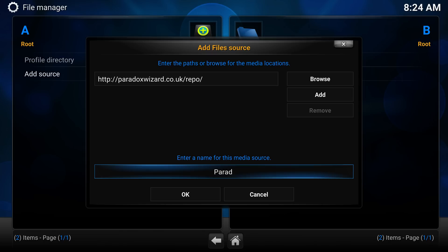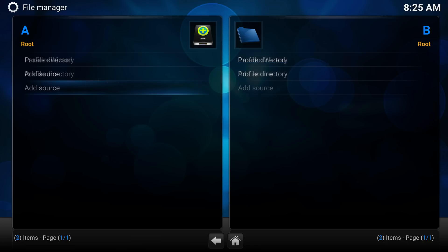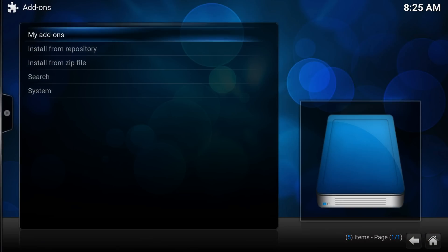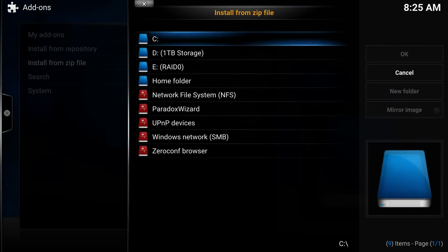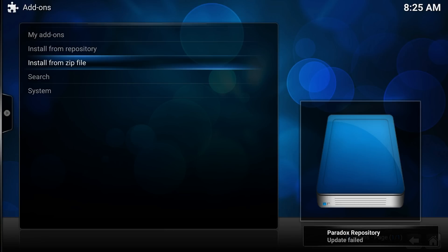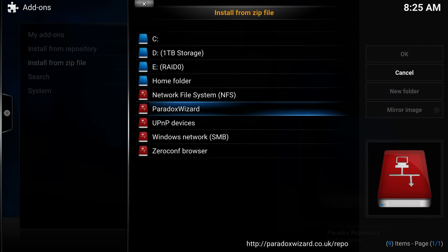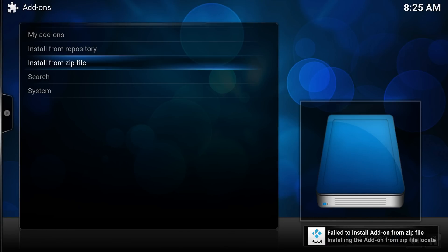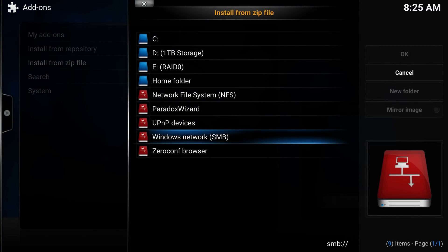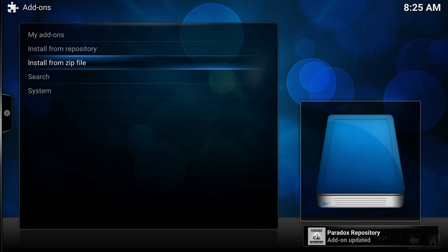Now we've got that source added, we can go back and navigate to Settings → Add-ons → Install from Zip. Go ahead and select the repository zip file. You'll get a notification saying 'Add-on updated' — do it a couple of times until you get that repository installed.